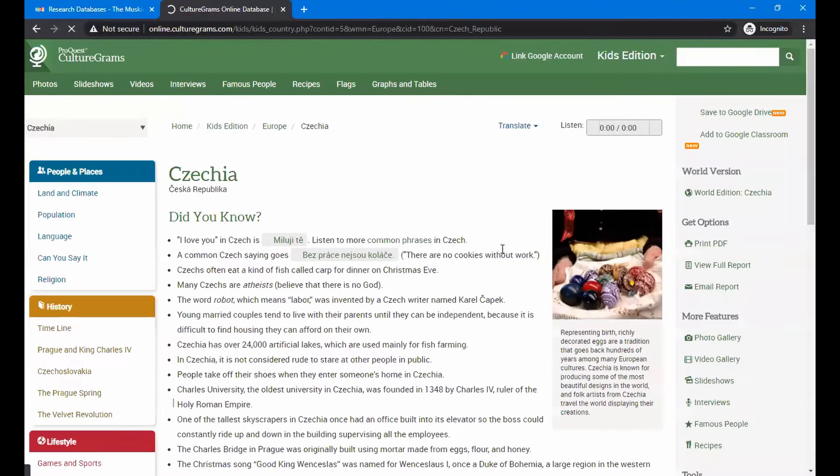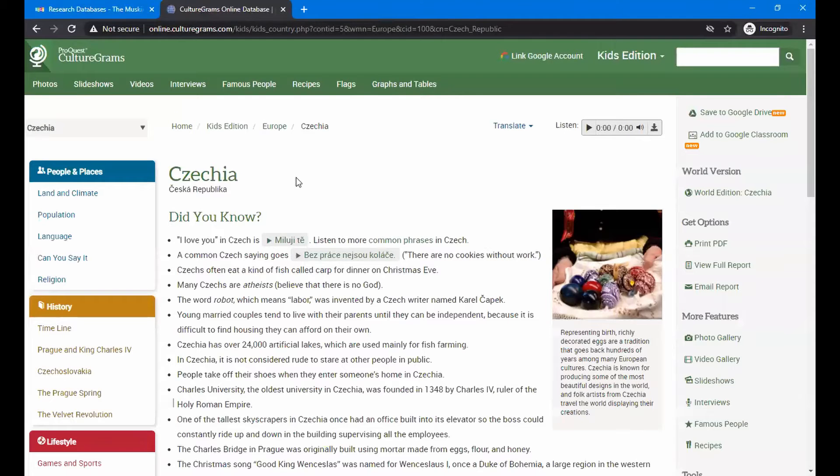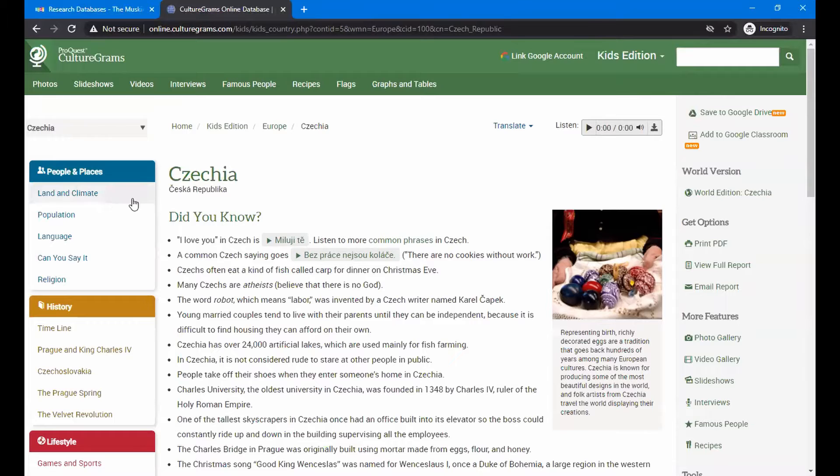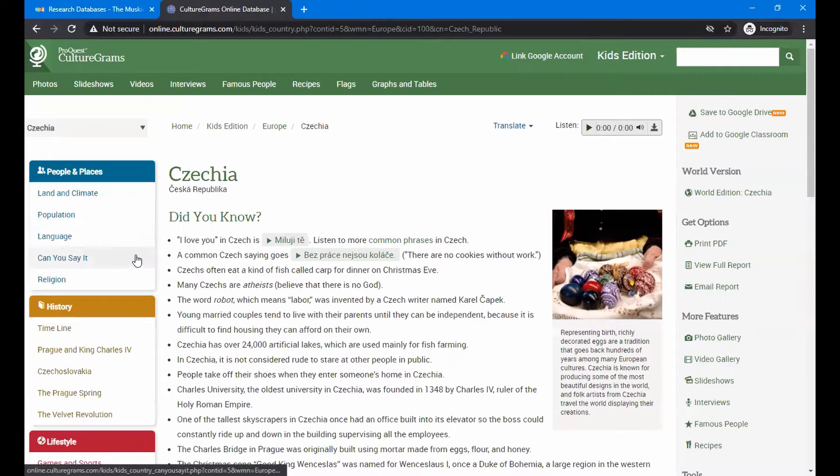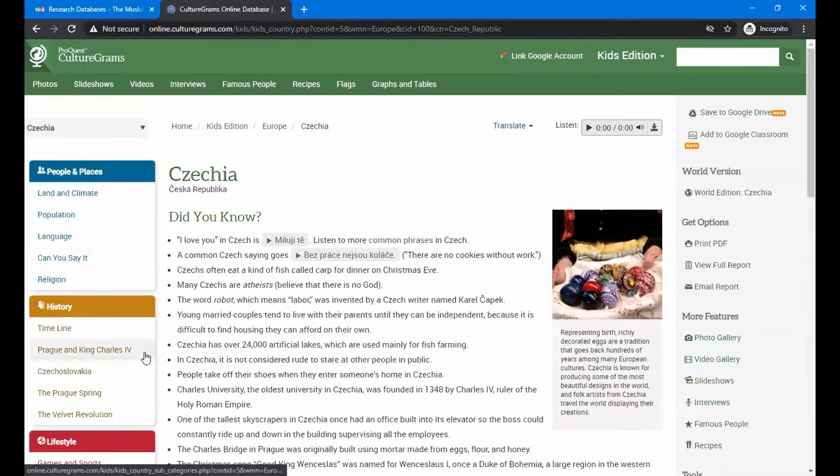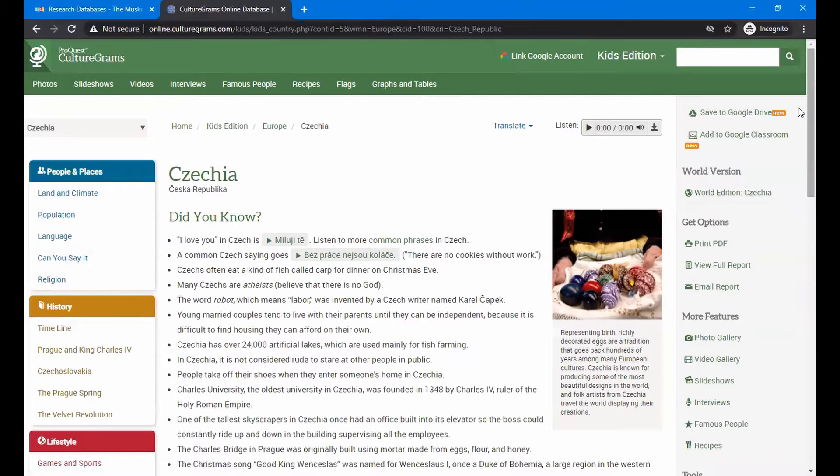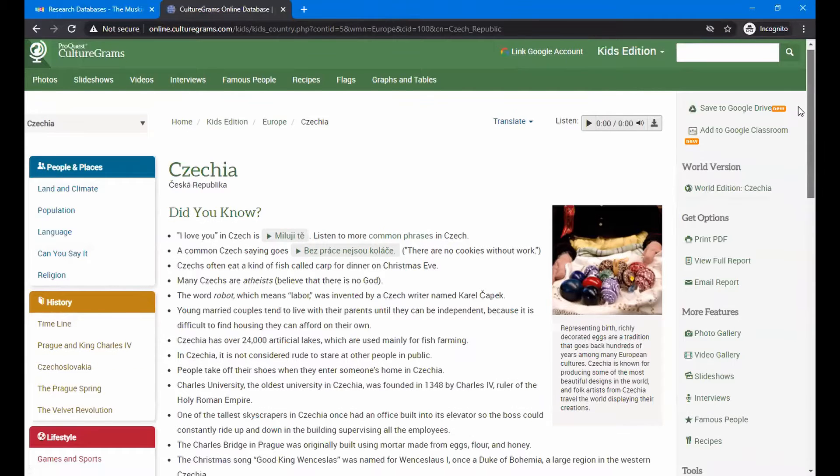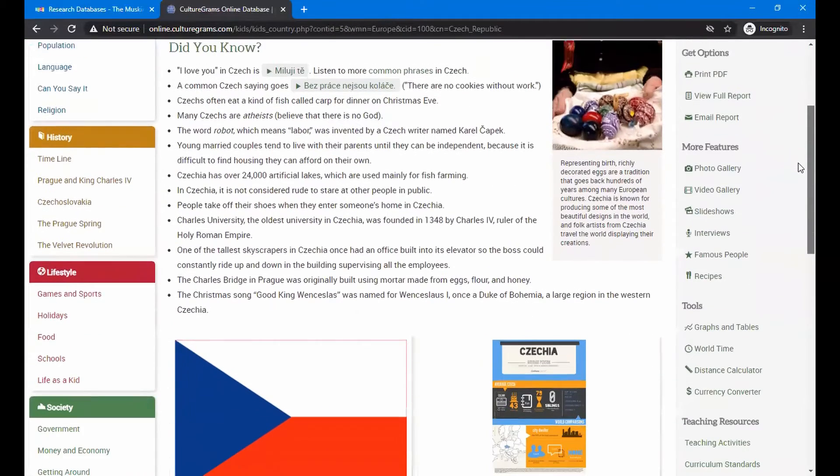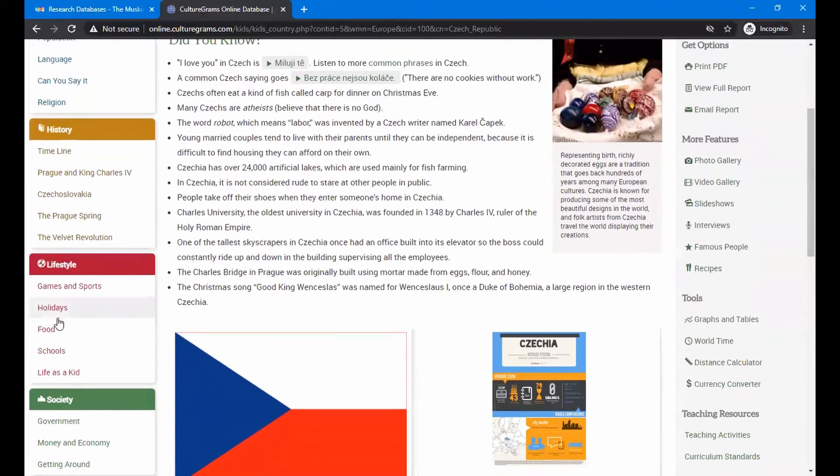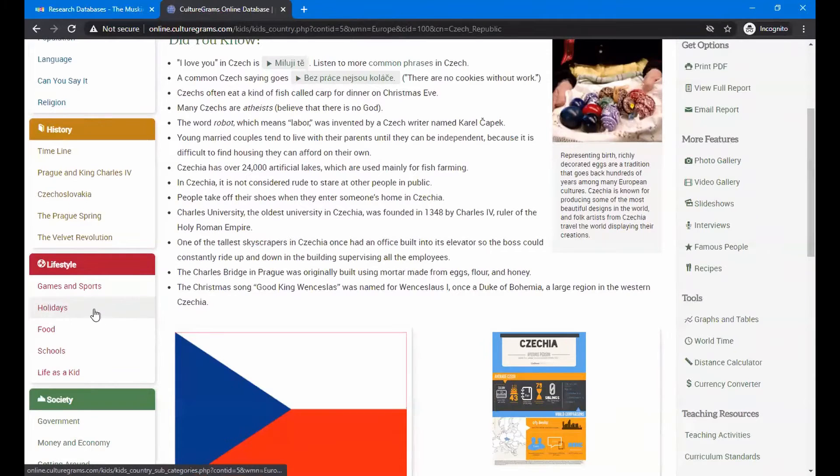You can see you pull up a number of things. It'll tell you over on the left-hand side things about the climate, population, the language, and their history, and their lifestyle, how they live today, holidays, things like that.